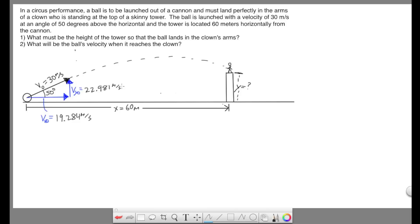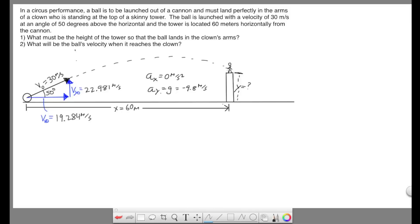Focusing on the first question — finding the height of the tower — our accelerations: the x acceleration is always zero, even though not specifically stated. The y acceleration is gravity, negative 9.8. The key realization is that time traveled in the x is equal to time traveled in the y. As the ball flies through the air, it moves in both directions simultaneously, so when the ball reaches the top of the tower, the time is the same for both x and y.